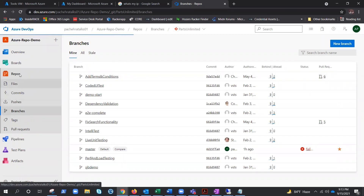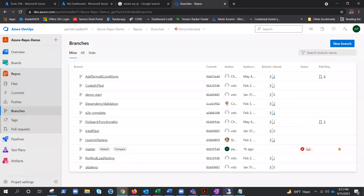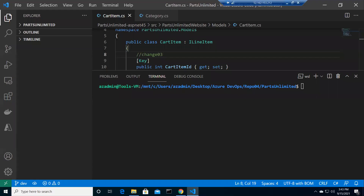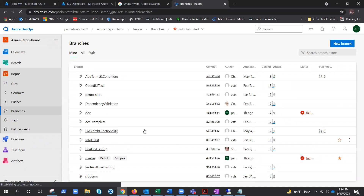Under repos branches there's no dev branch yet. Let's go ahead and publish it. After clicking, it syncs and sends the information to the remote repo. Now our dev branch shows up in Azure Repos - you can see dev appearing there.